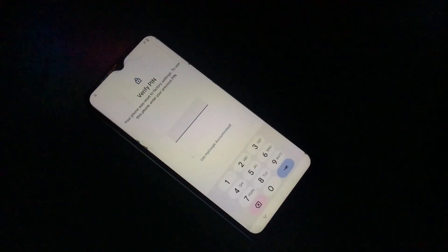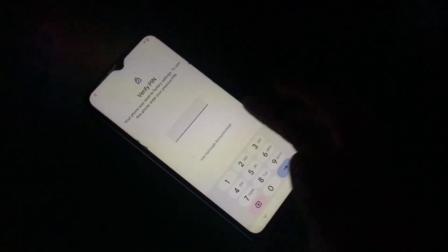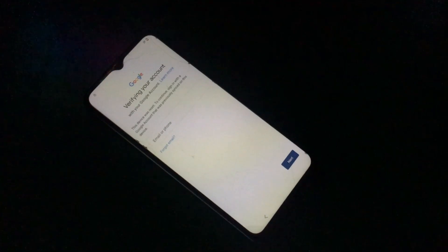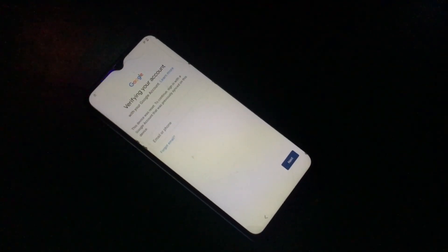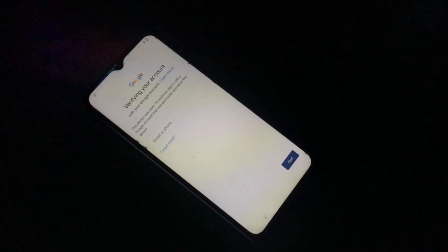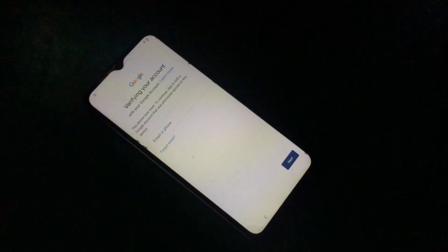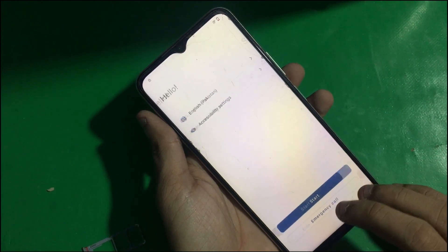Hey guys, welcome to Henry. In this video we have Vivo Y33T and it's locked by FRP. I'm going to show you how you can bypass its FRP. The phone is running on the latest security, Android version 13, and FrontageOS is also 13 with the latest security patch.